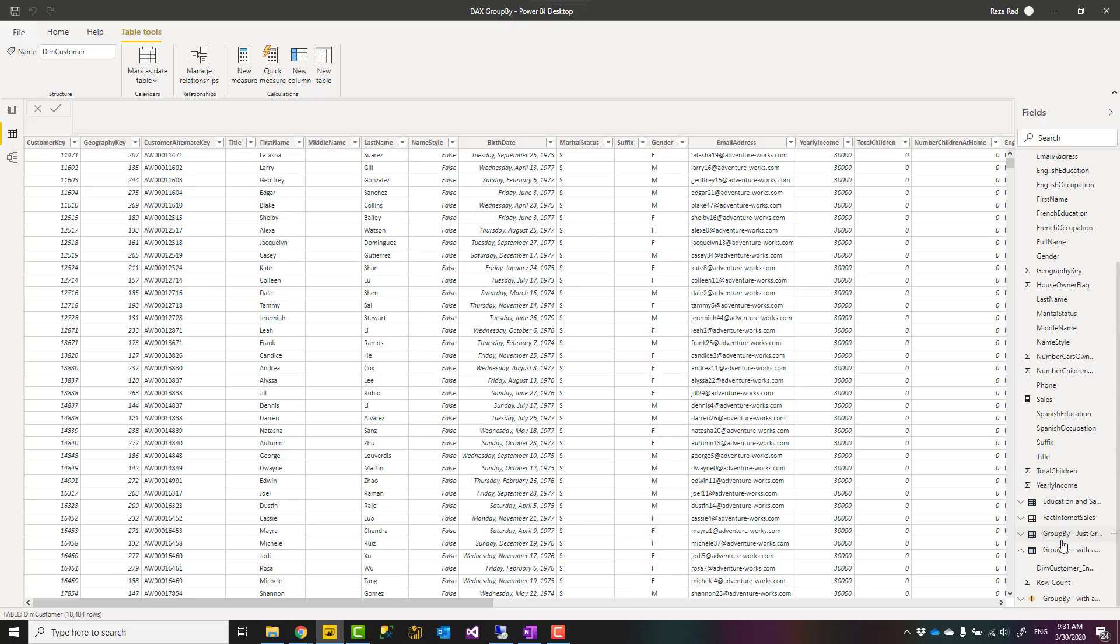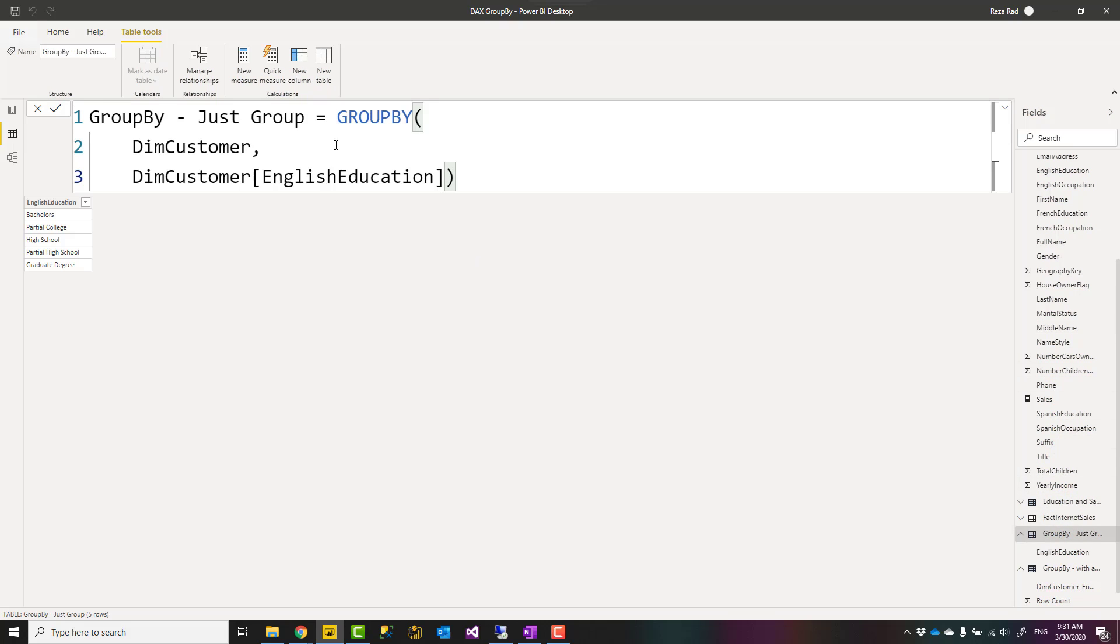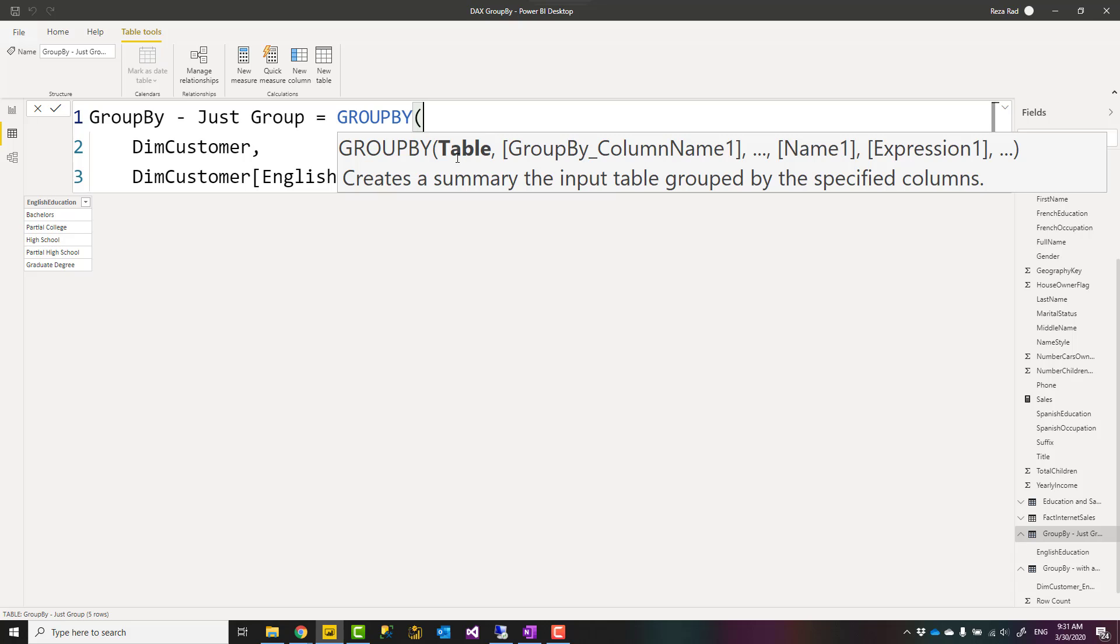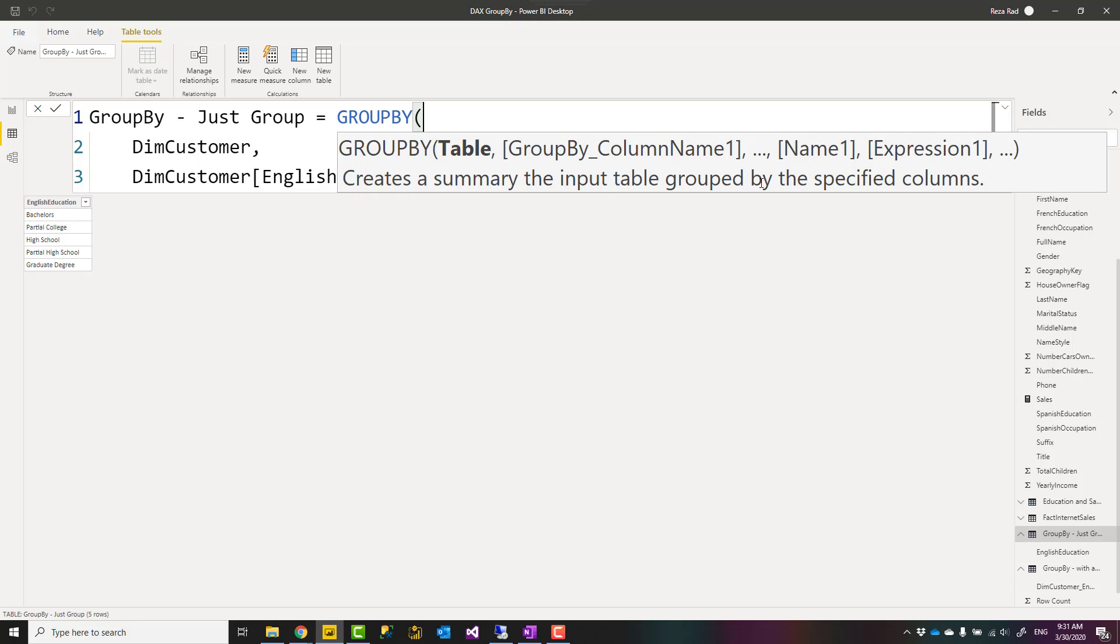Now first, to look at how the GROUP BY function works, this is a very simple example. GROUP BY function here used as a new table. It gets a table as input. This table can be one of your existing tables in your data set tables, or it can be a table expression, which means a function that returns a table. Then you specify your group by columns. You might have one or two. Here, for example, I have only English Education as a group by column.